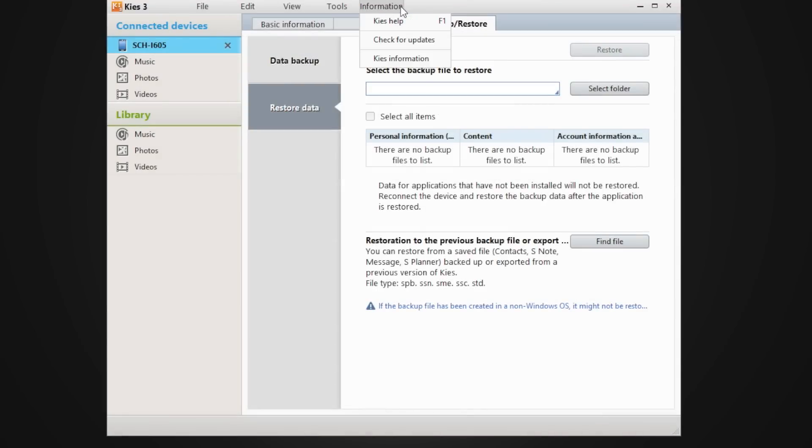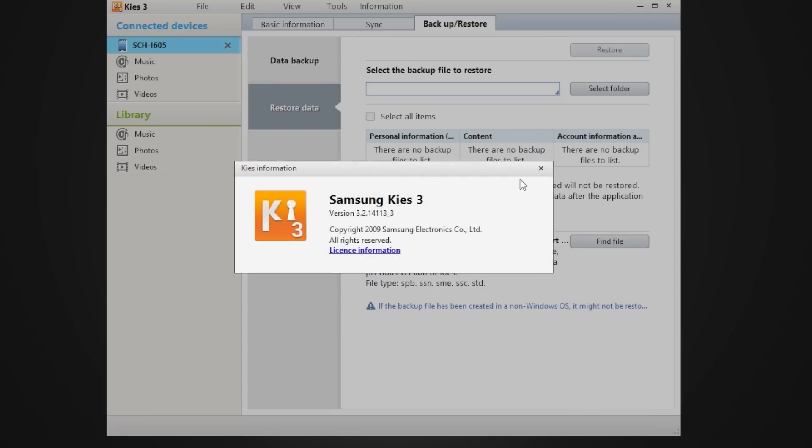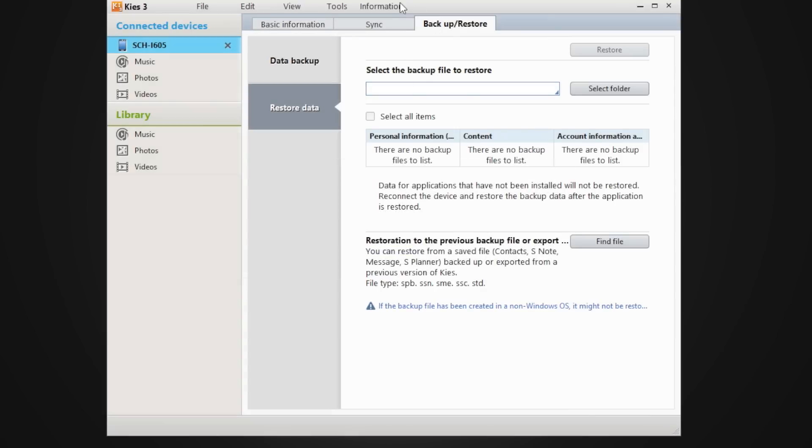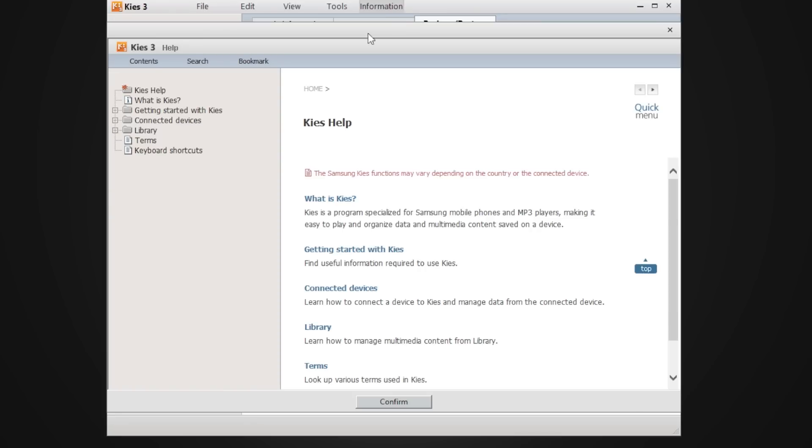And then information, just basically so you can check for some updates, which version of Kies you're using. And you have help just in case you get lost. So you can have these little how-tos.